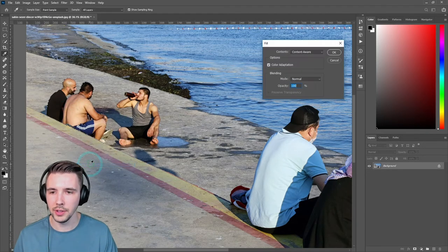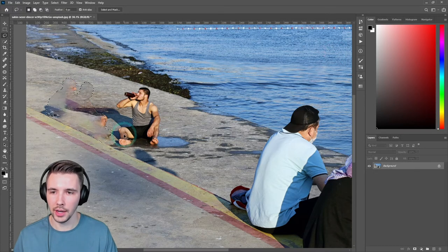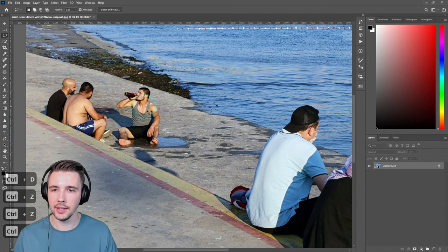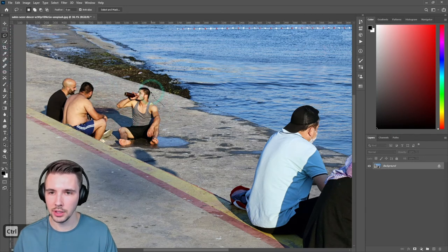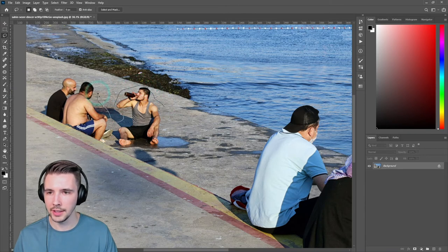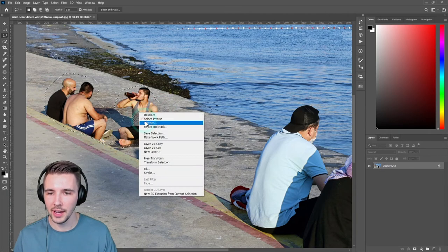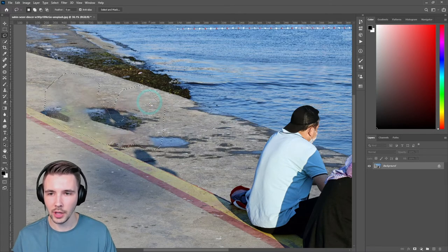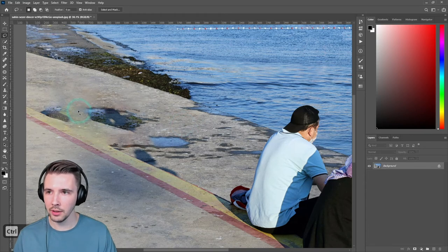Let's right-click and do a Fill — content-aware. Not terrible, but also not the best. Let's undo and try the lasso tool instead, going around them precisely. This probably also won't be perfect for this one, but let's try it. We'll do Fill and see how it works — okay, not terrible! It filled it pretty well.